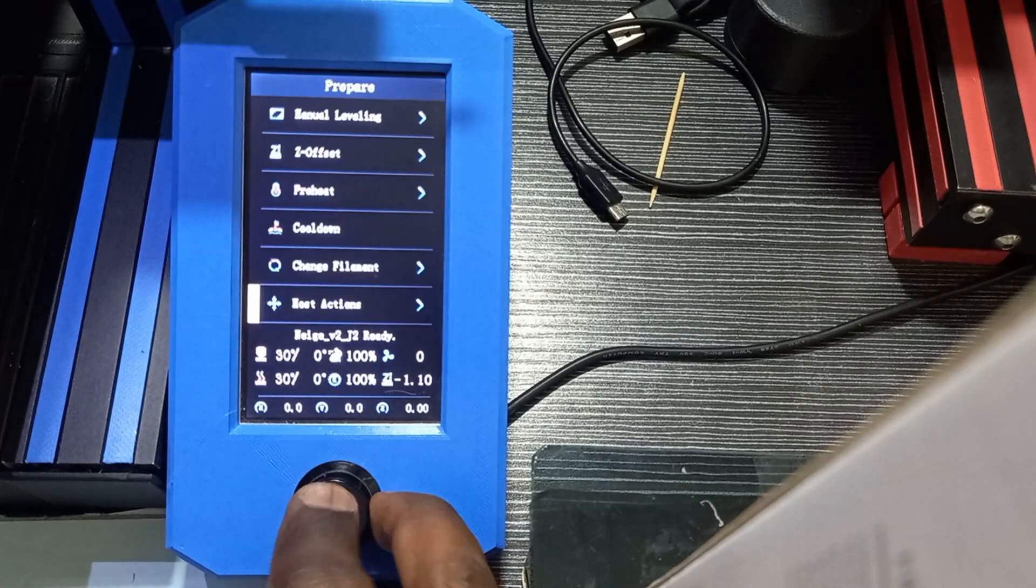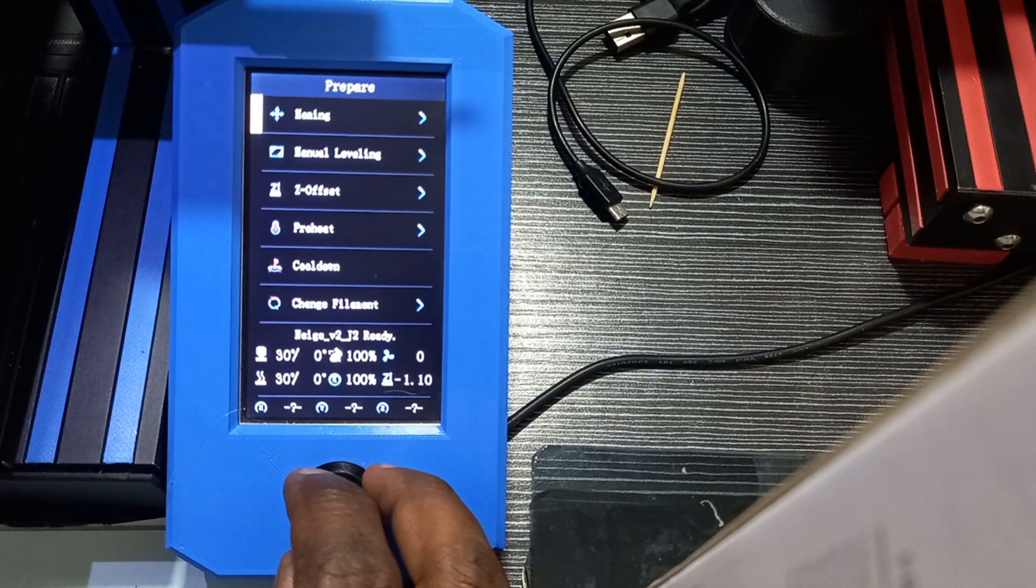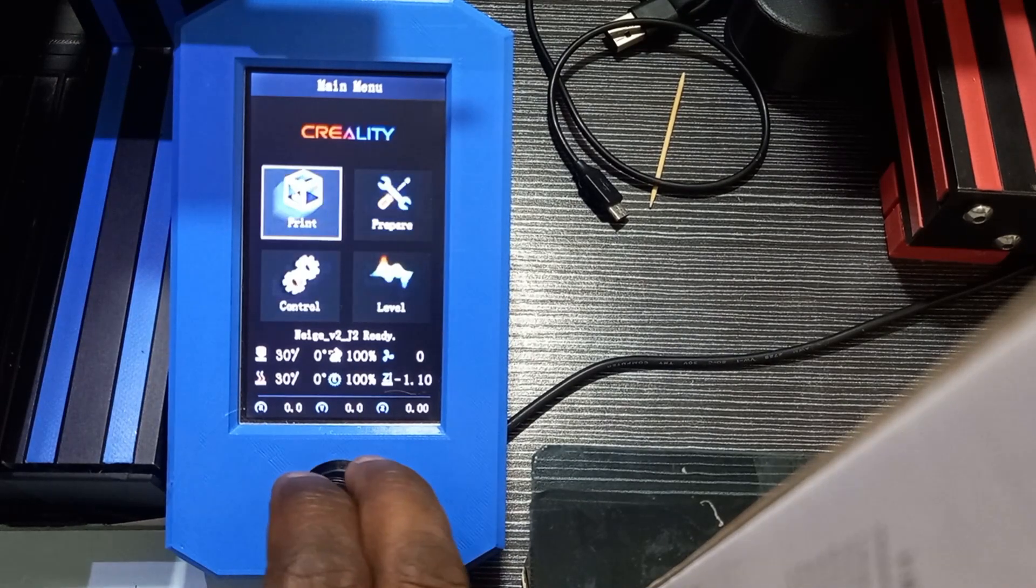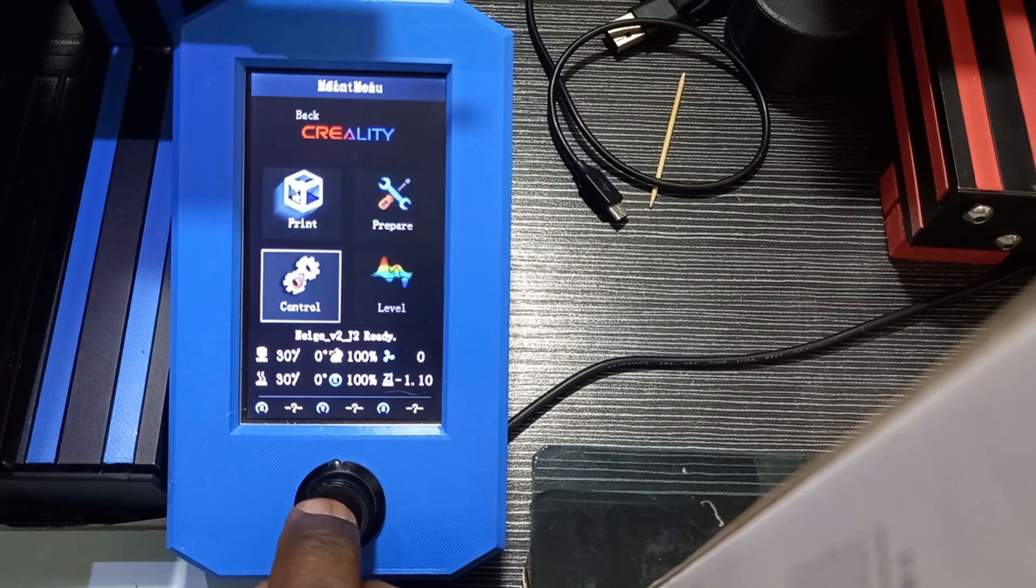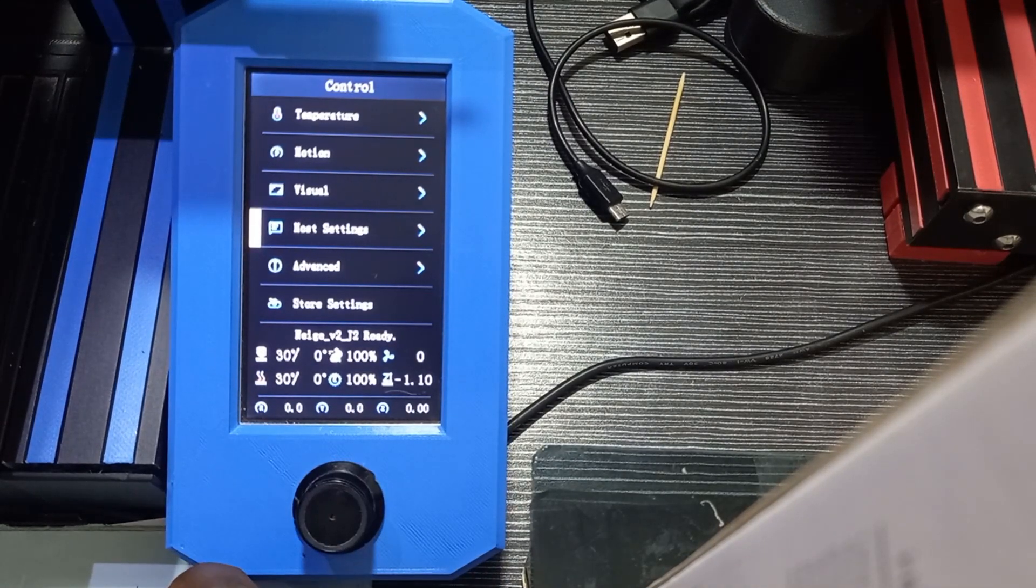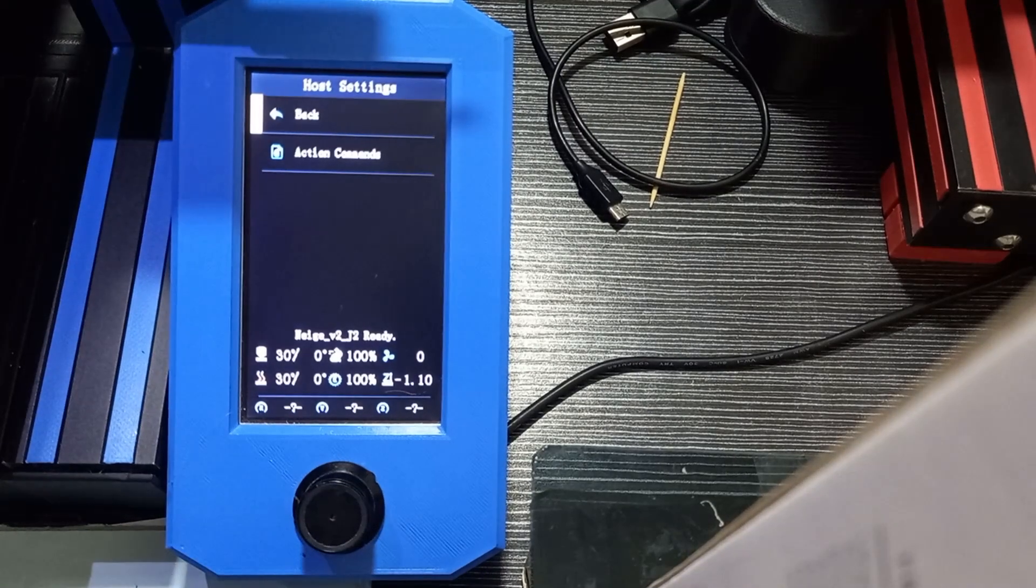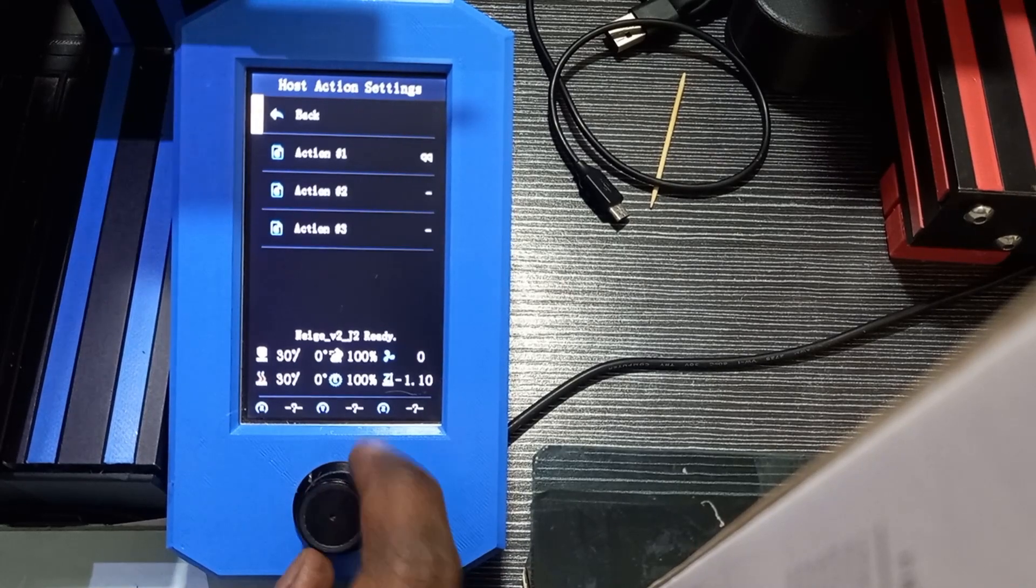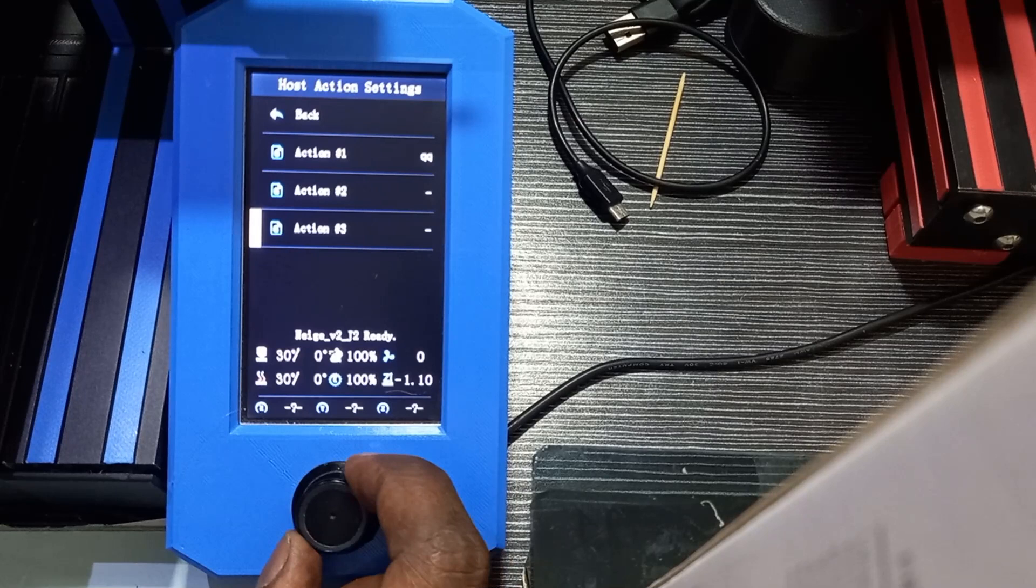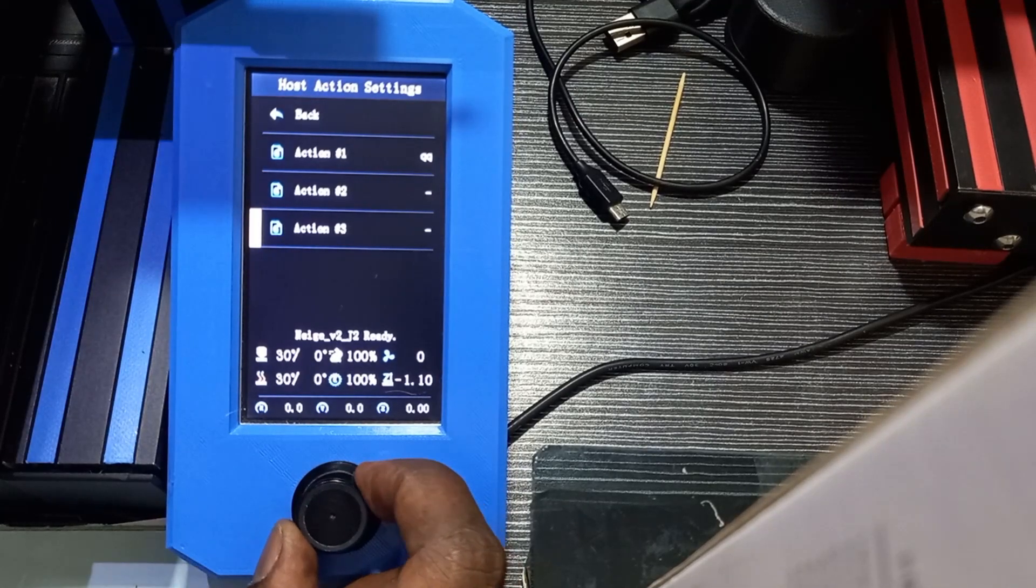These host actions are configured with another interesting feature which is the keyboard. For that we go to the Control menu, scroll down, and here we have Host Settings. When we enter the menu, we have action commands. We hit the button and here we have the possibility to configure three actions: action one, action two, action three.